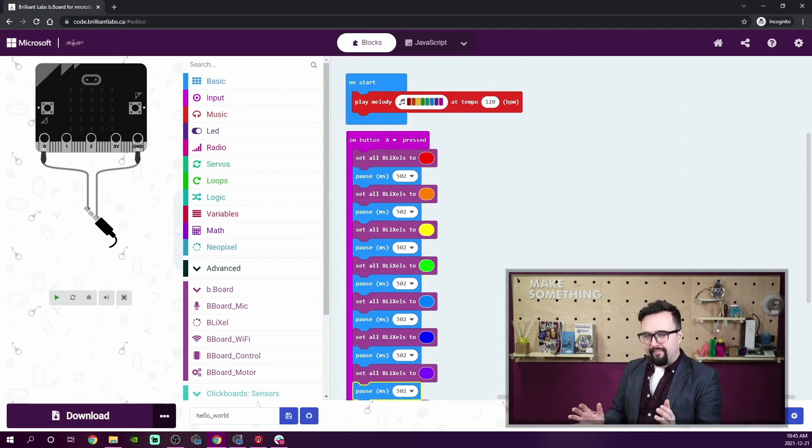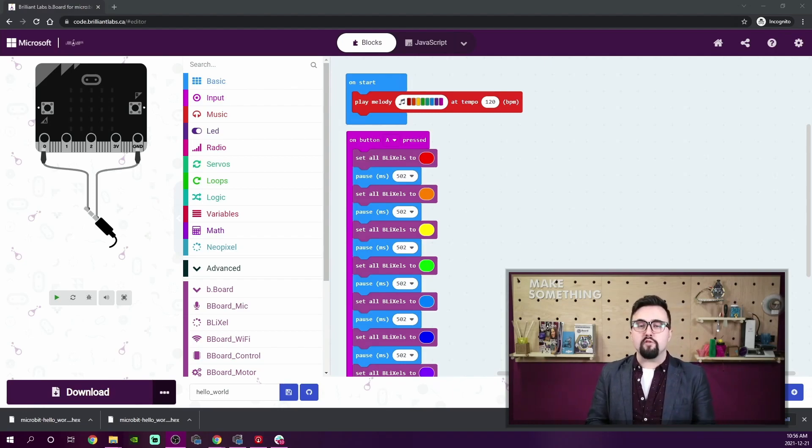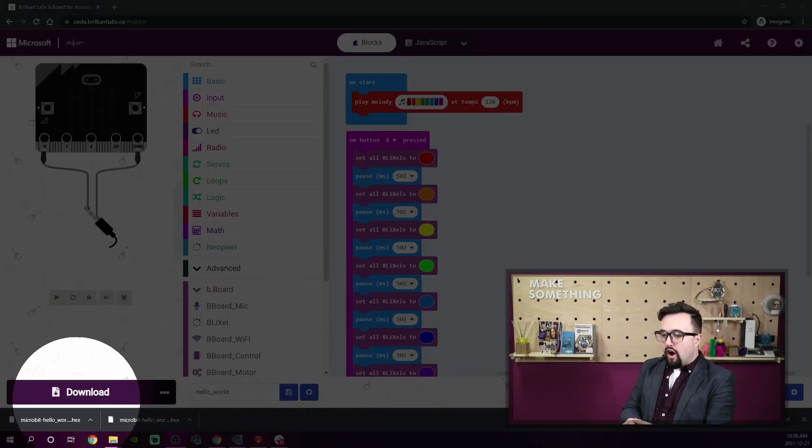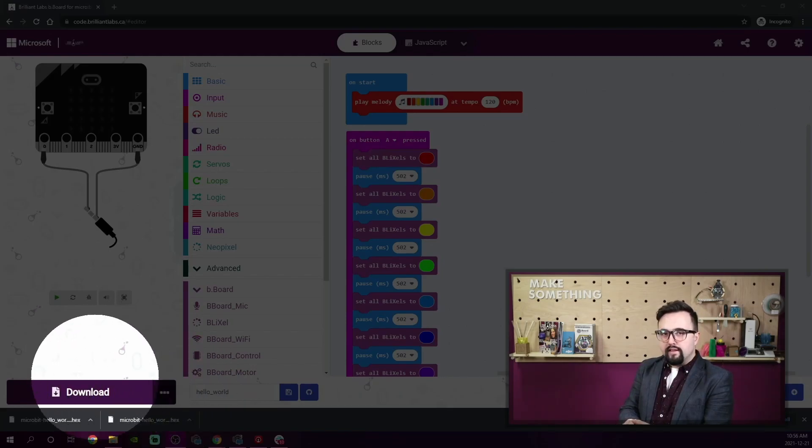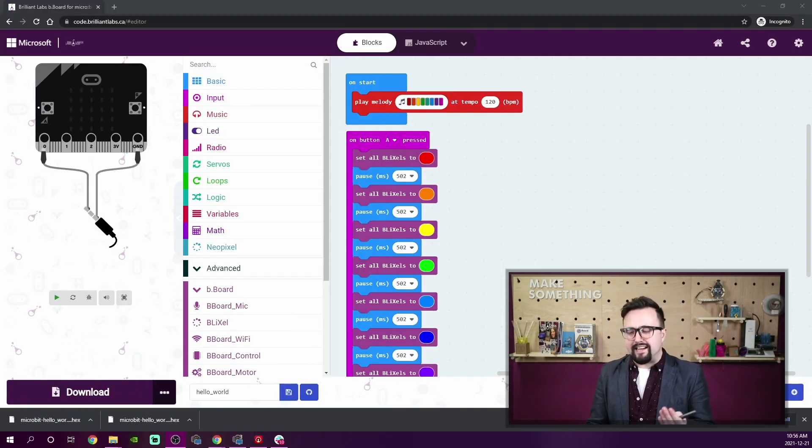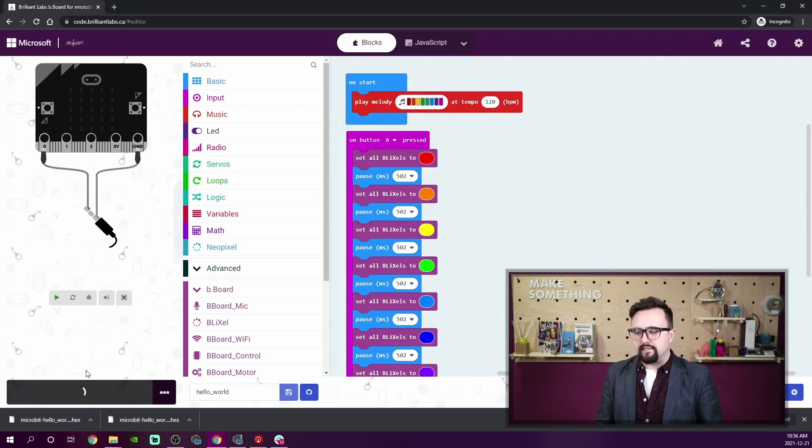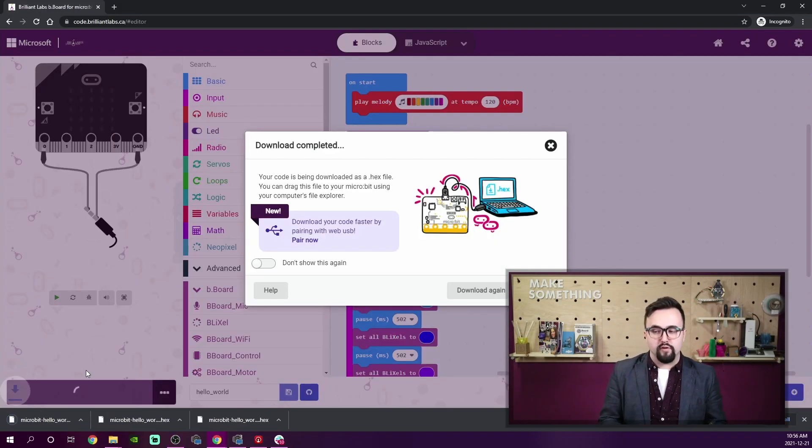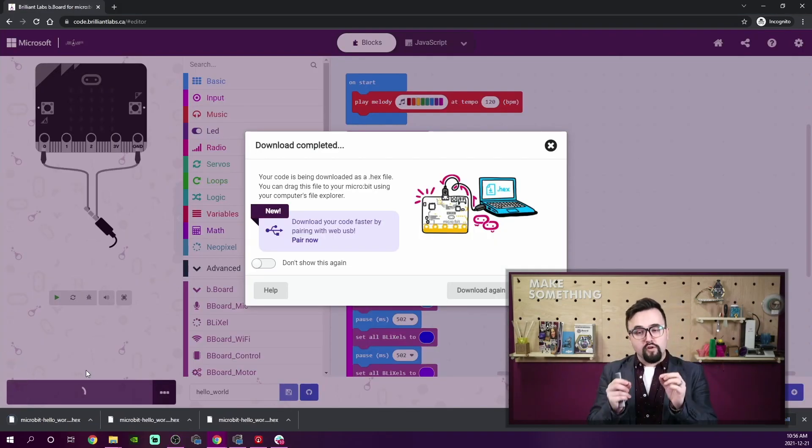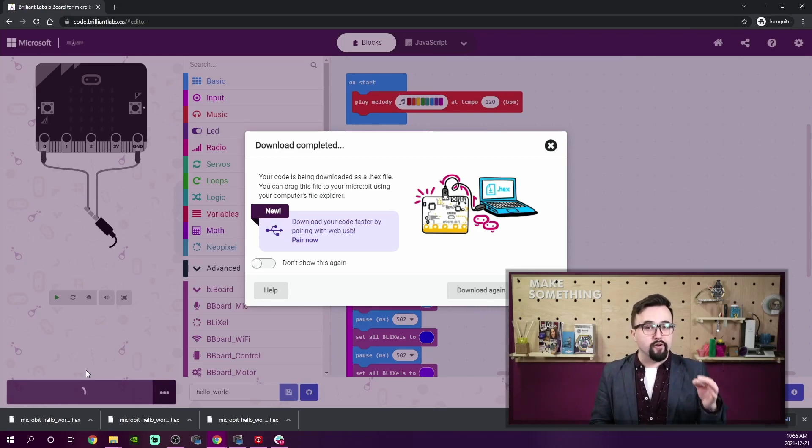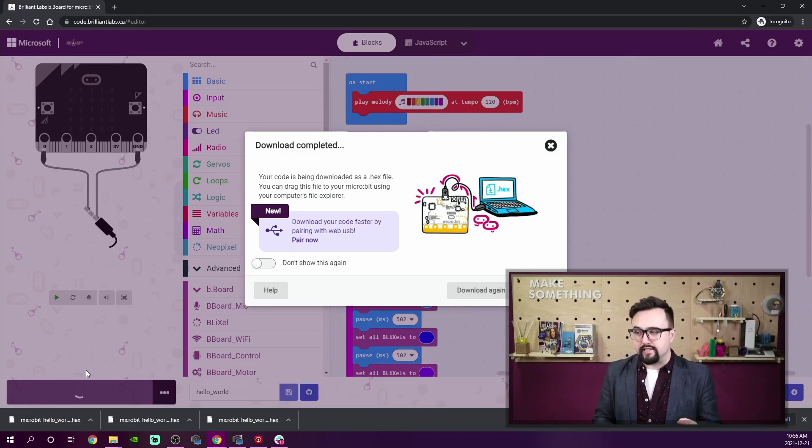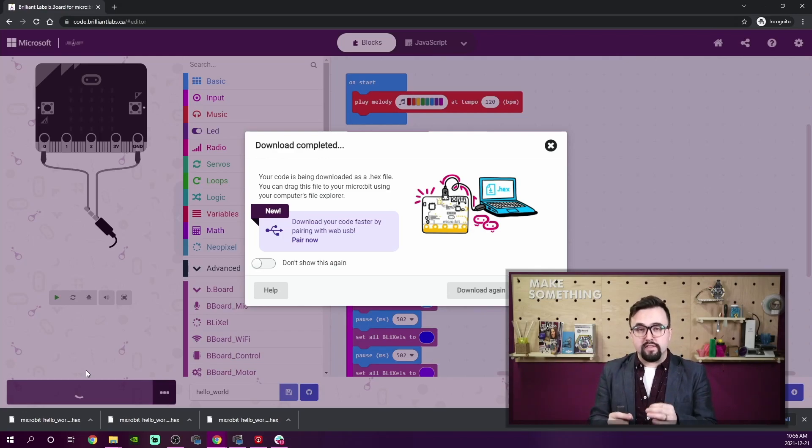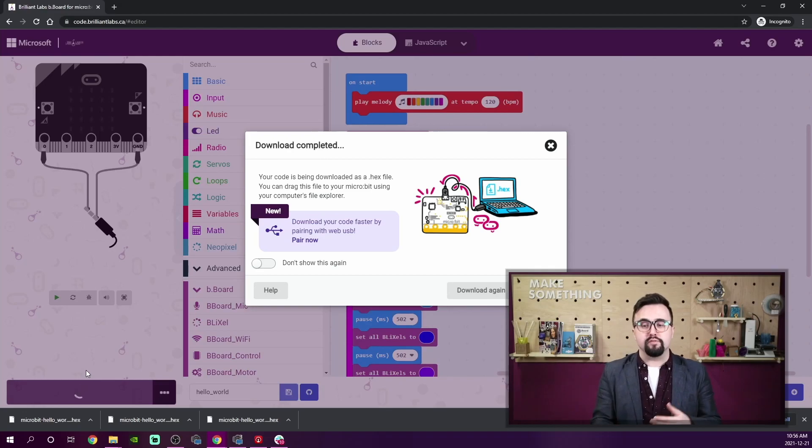Alright, it's now time to program our micro:bit. To do this, I'm going to click the download button on my code. Here it is right here. Now sometimes our downloads go to interesting places on my computer. It's important to note that I am plugged into my micro:bit via a USB connection. You can also download this on a tablet or a phone via Bluetooth. If you don't know how to do that, we'll have a video forthcoming to show you.